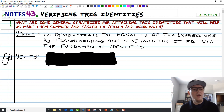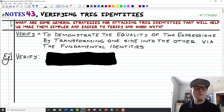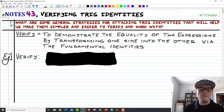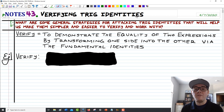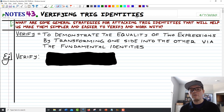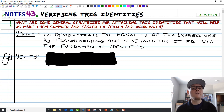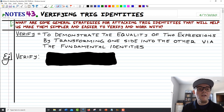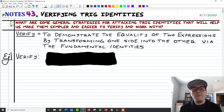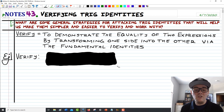As you can see on this first page, the definition of verify says to demonstrate the equality of two expressions by transforming one side into the other via the fundamental identities. So that's our goal here. We want to take a complicated, really crunchy expression with a bunch of different trig pieces and find a way to clean it up so that we can see that side is suddenly equal to the other side. It really is just simplifying with someone telling you what the answer is so that you know exactly what destination you're pursuing.